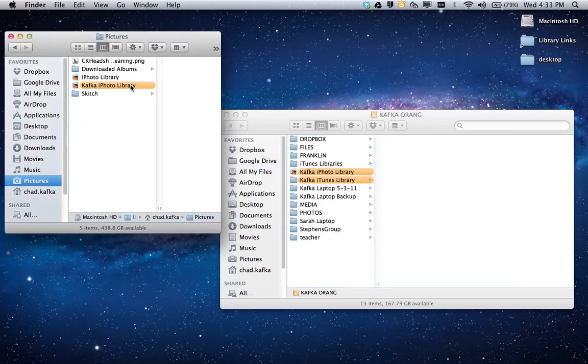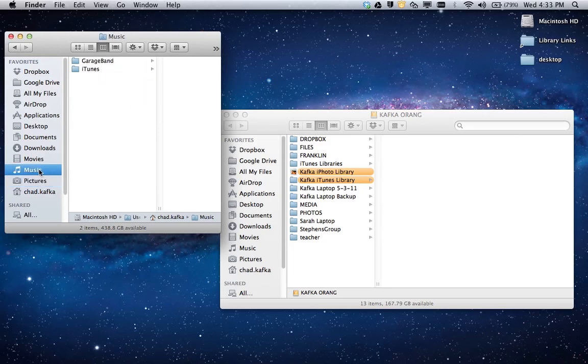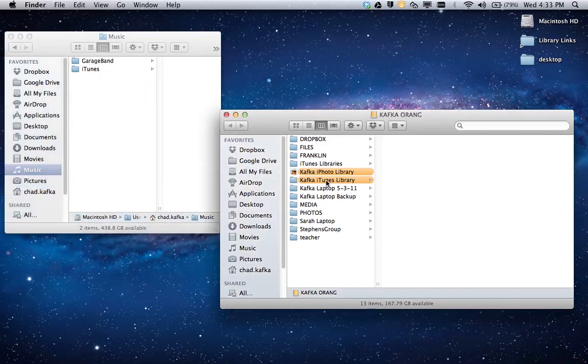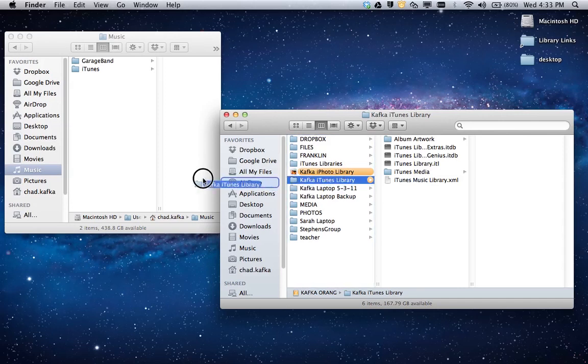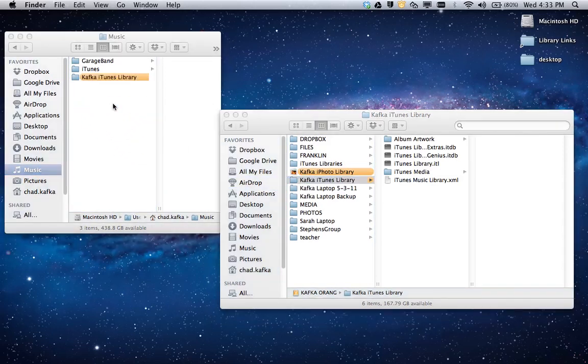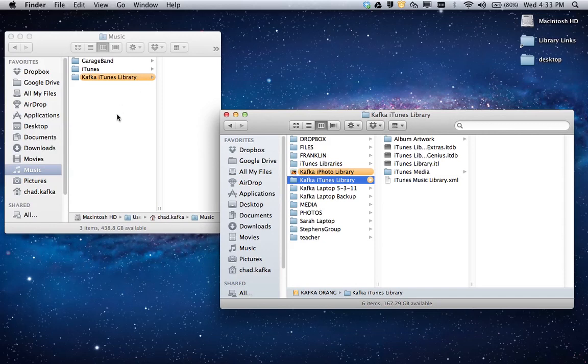And there's Kafka iPhoto library. I'm going to do the same thing with music. I'm going to take the Kafka iTunes library from my external hard drive and drag it to the music area. And there, the library is now back on the computer, and I still have the backup on my external hard drive.